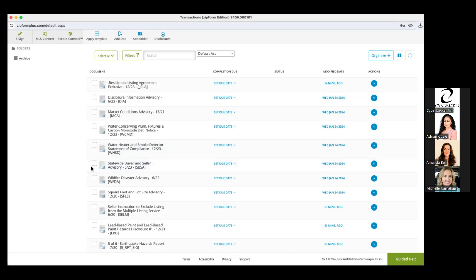My sellers also sign the Statewide Buyer and Seller Advisory. It outlines how they can be represented in the transaction and everyone's duties — my duty to disclose any material information I have on the property, the seller's responsibility to do the same, and it makes the seller aware of all the different types of investigations a buyer can do on their property.